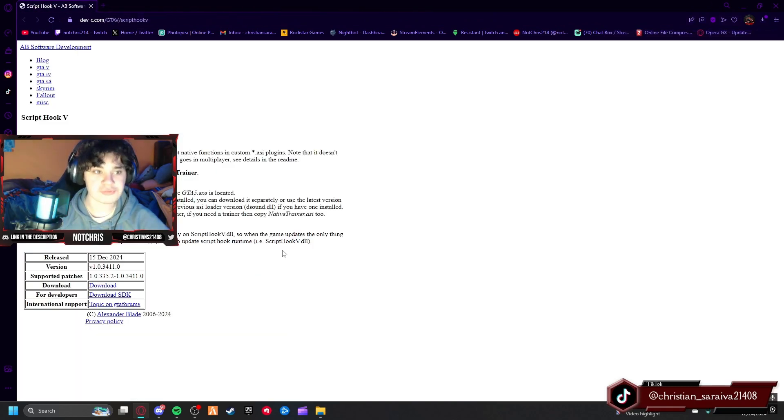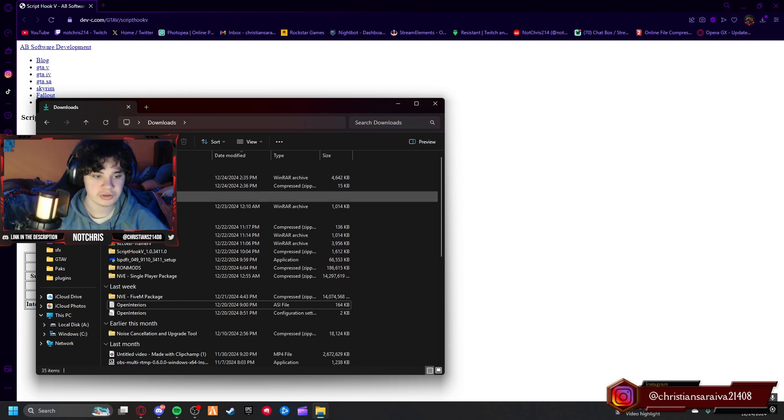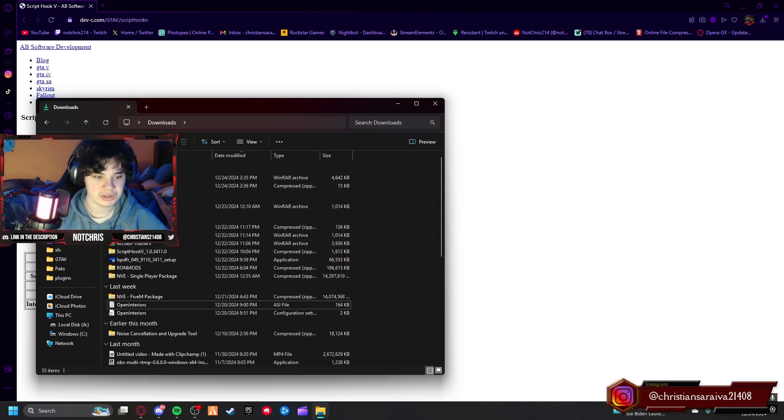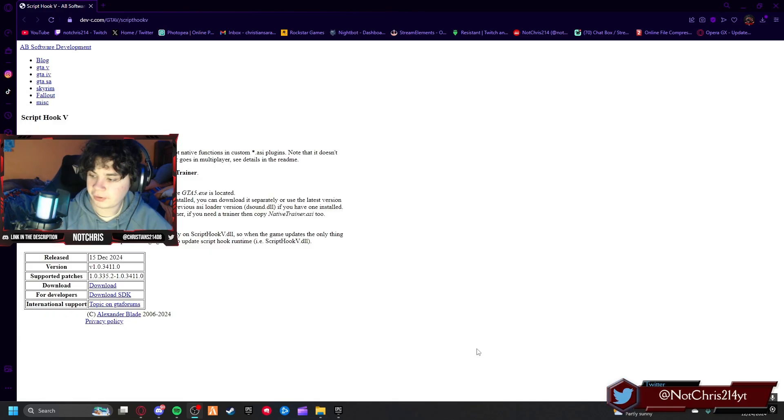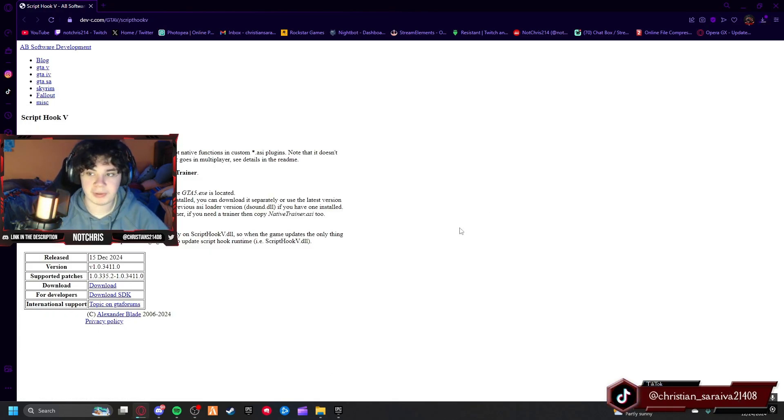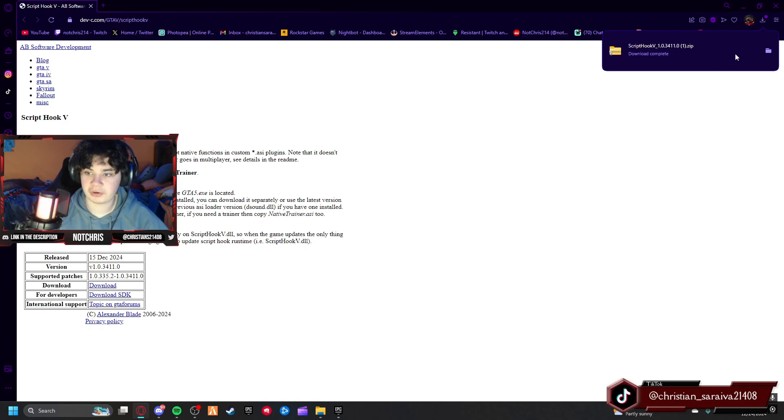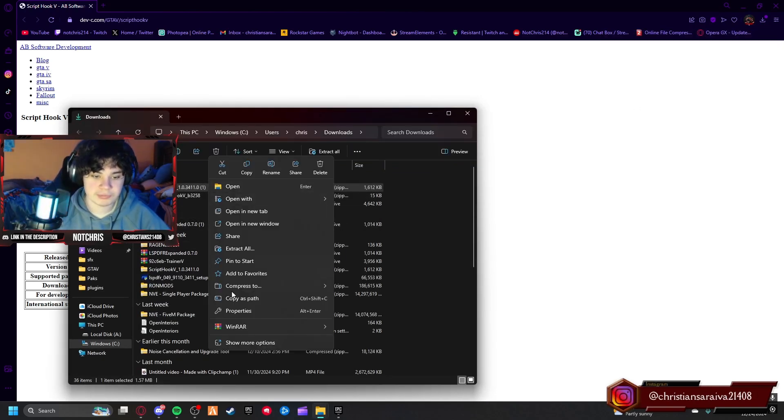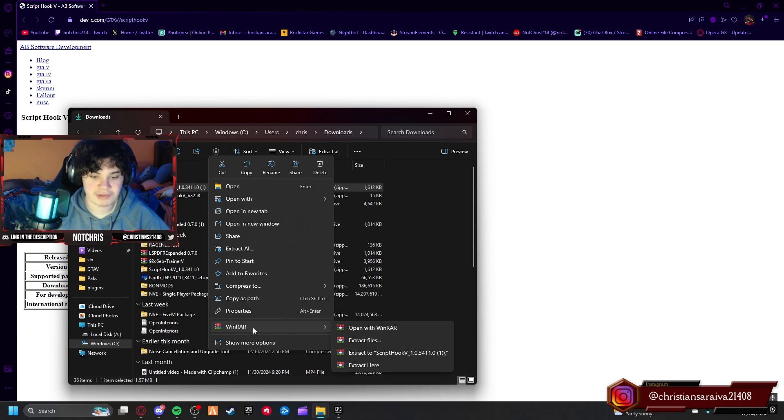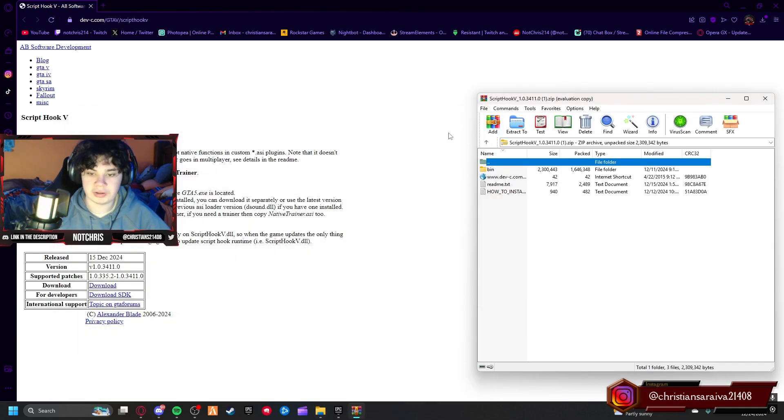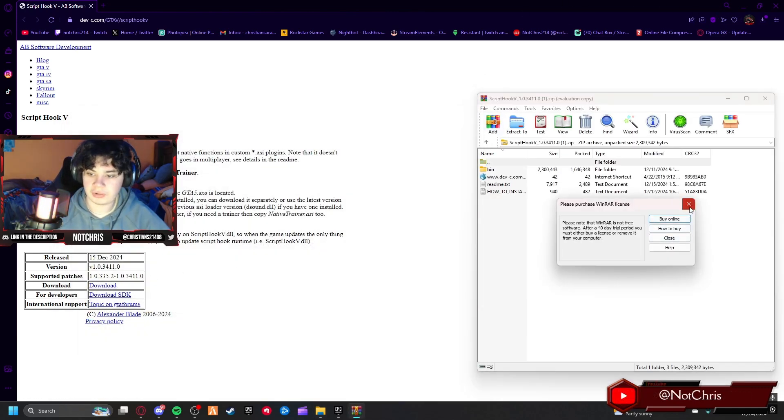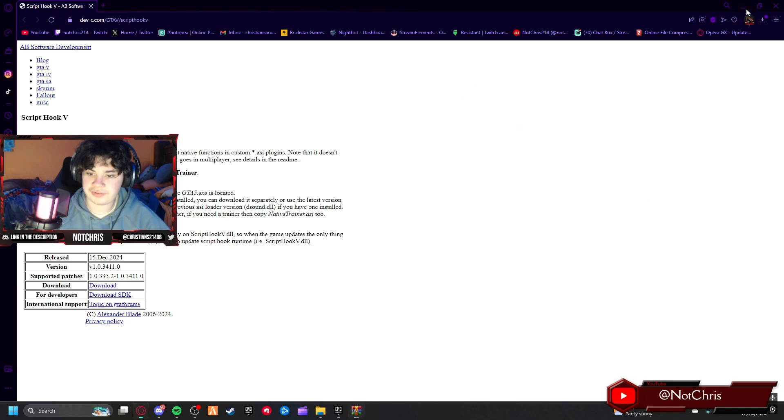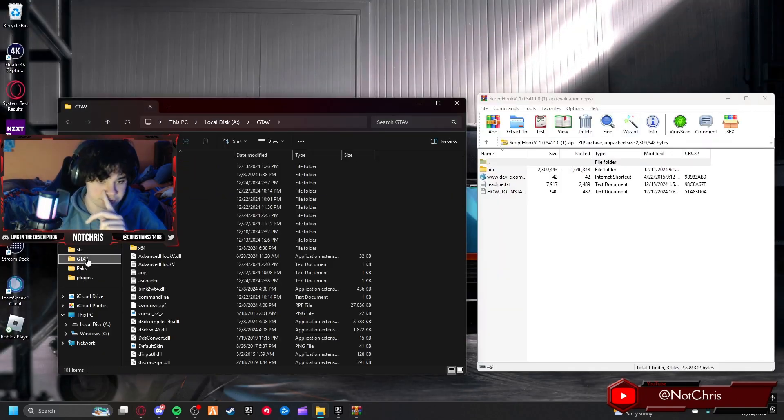For this mod you're also going to need Script Hook. I already have that installed, as you can see it's somewhere in here. So to install Script Hook, you're just going to want to press this download button and it'll start downloading. You can open it. I'm going to open it with WinRAR just like I did with everything else.